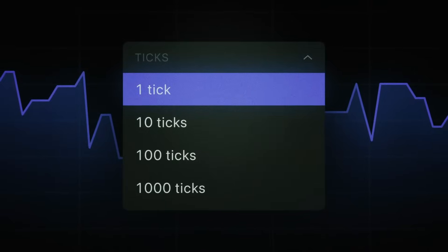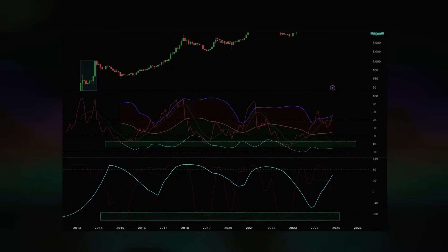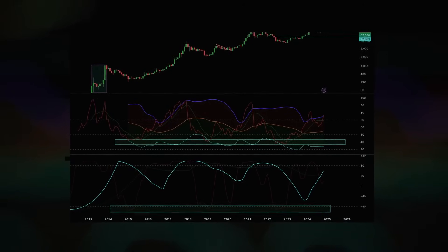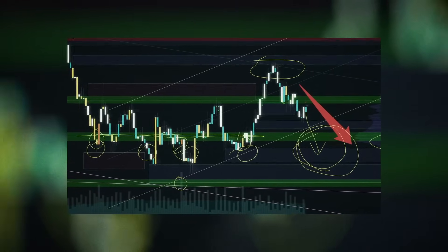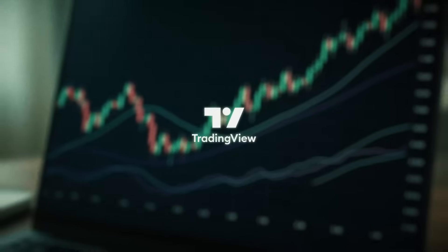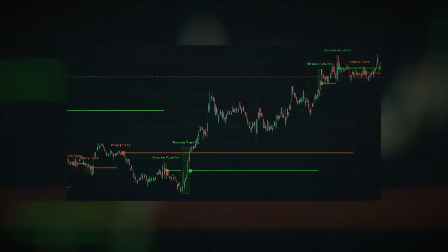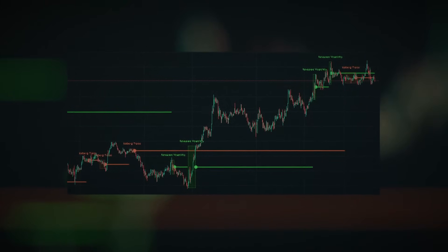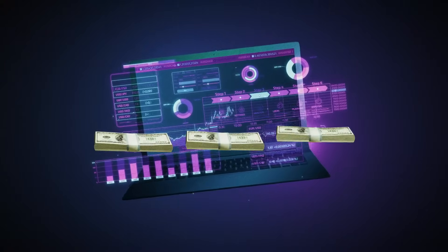They said TradingView didn't have tick data, that no matter how beautiful the charts looked, the granularity just wasn't there for serious order flow trading, and that order flow trading on this platform was simply impossible. Since the birth of TradingView, traders accepted this as the truth. If you wanted footprints, bubble tape, delta, or iceberg detection, you had to leave TradingView behind and move to complicated, expensive software.